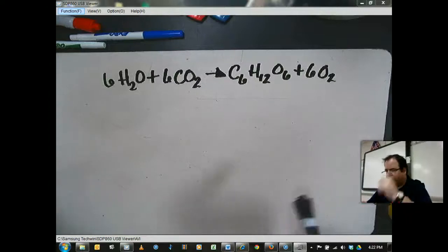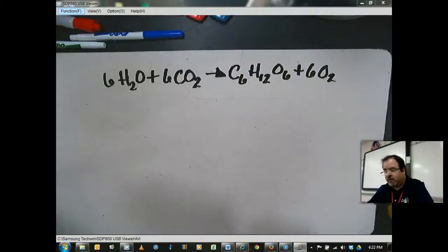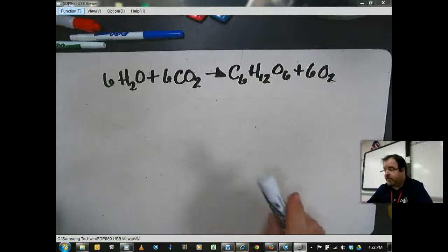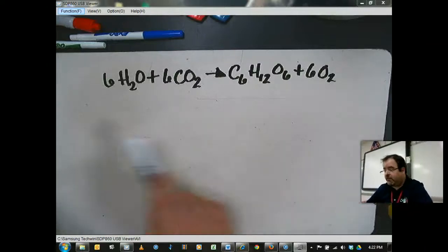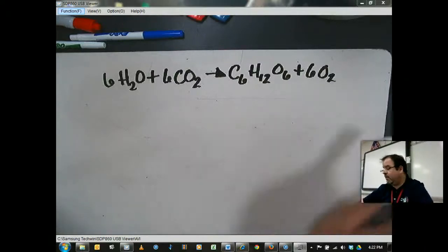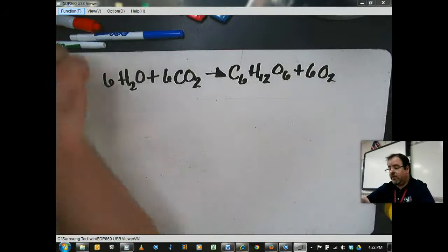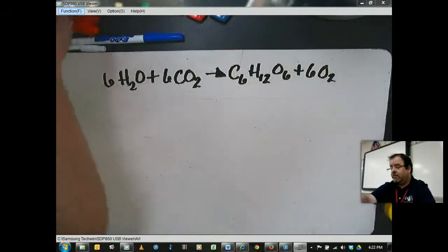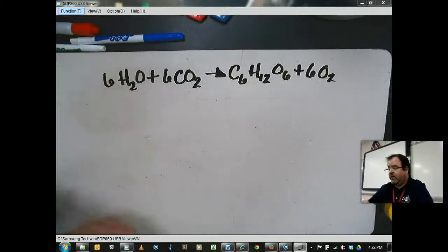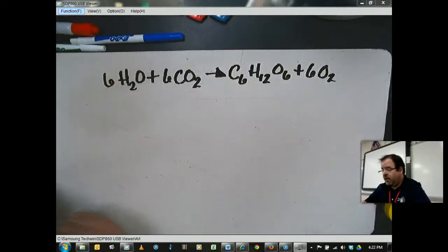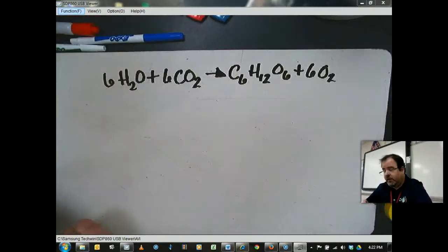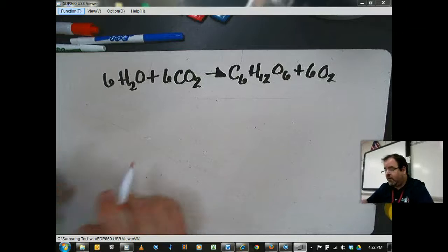Alright, this video is just talking about the photosynthesis equation. Let's talk about it real quick and get to it. You can see here that there are a lot of numbers and letters together, and let's kind of break this down for you.